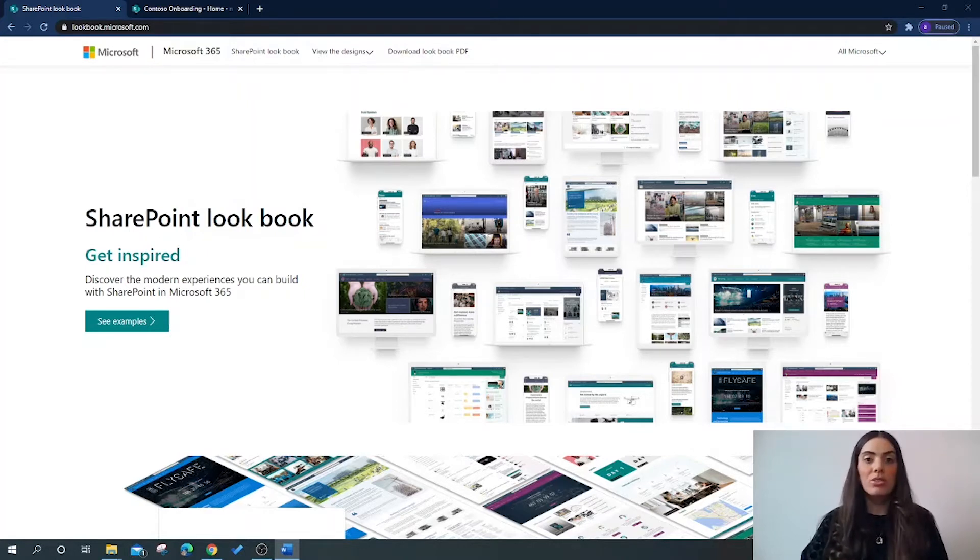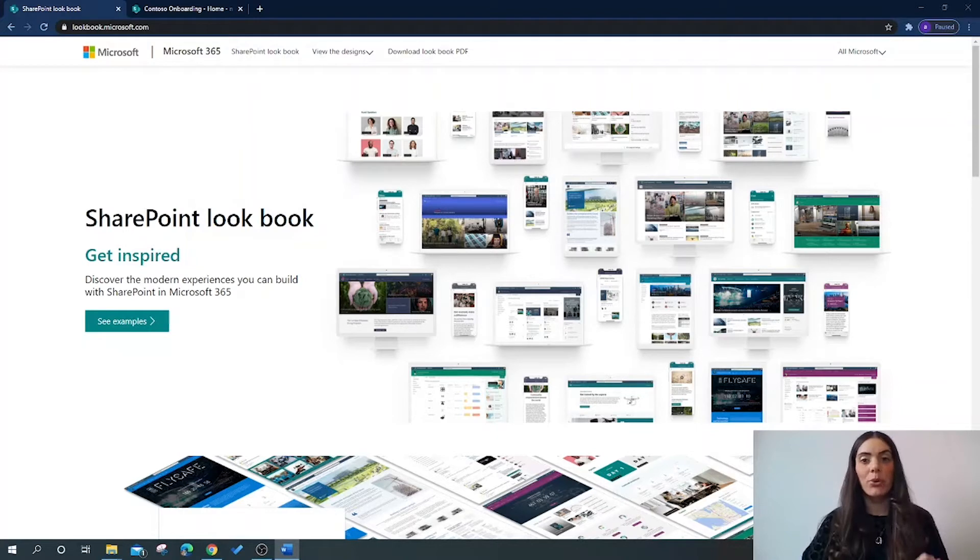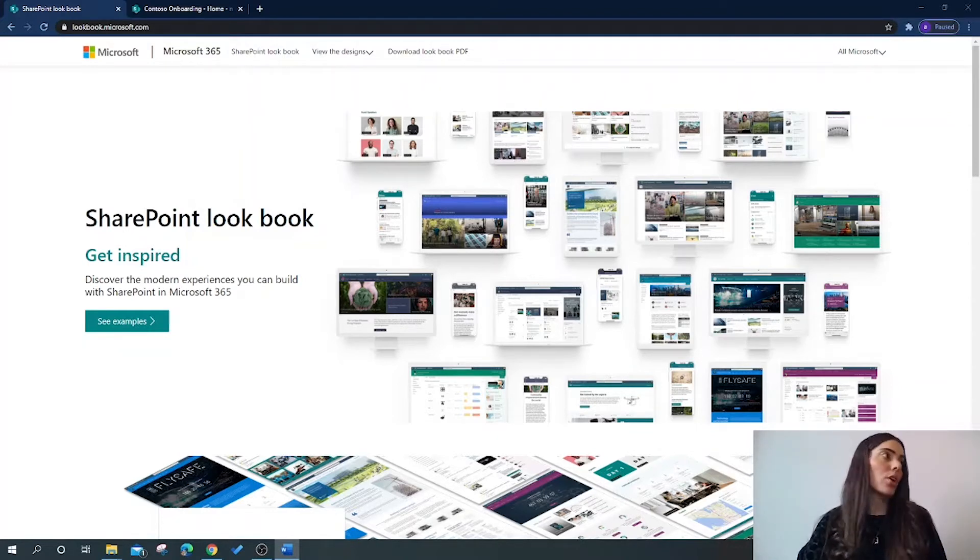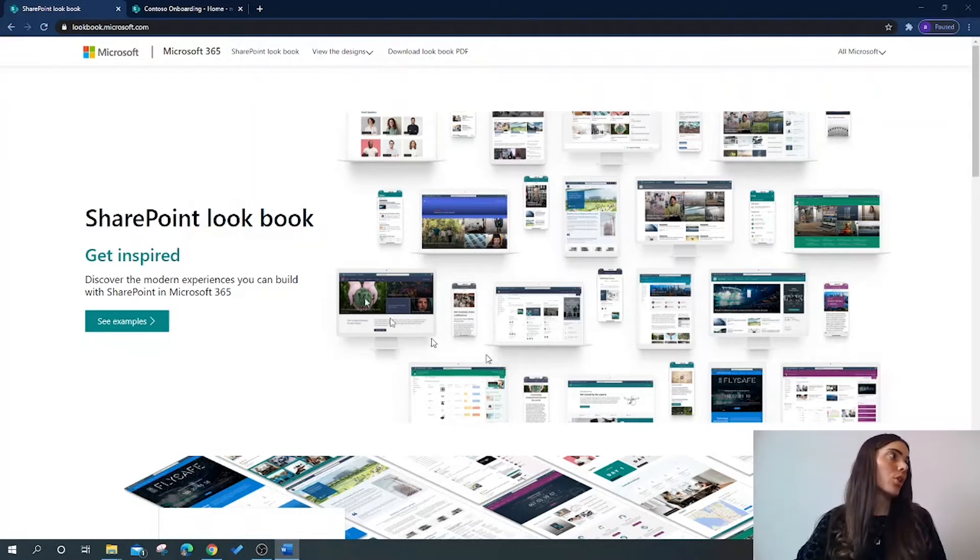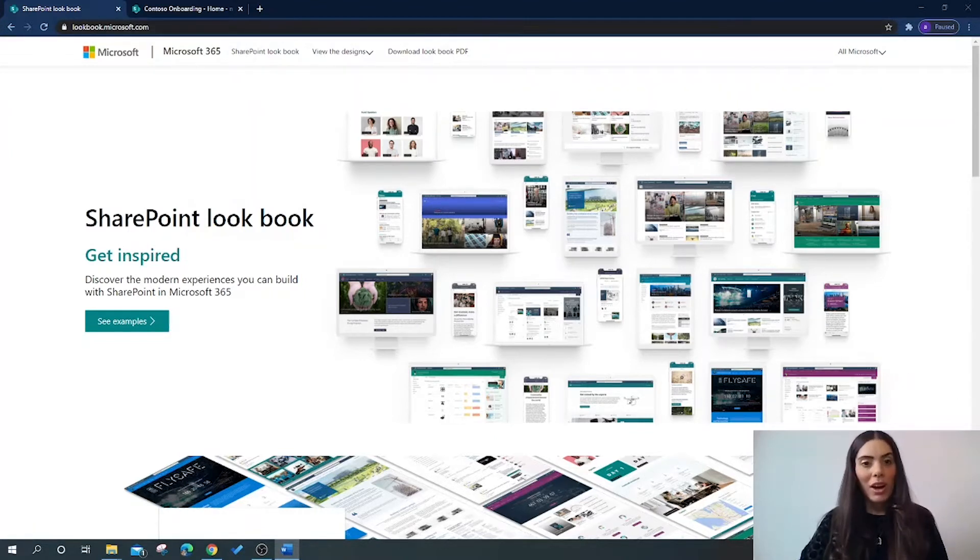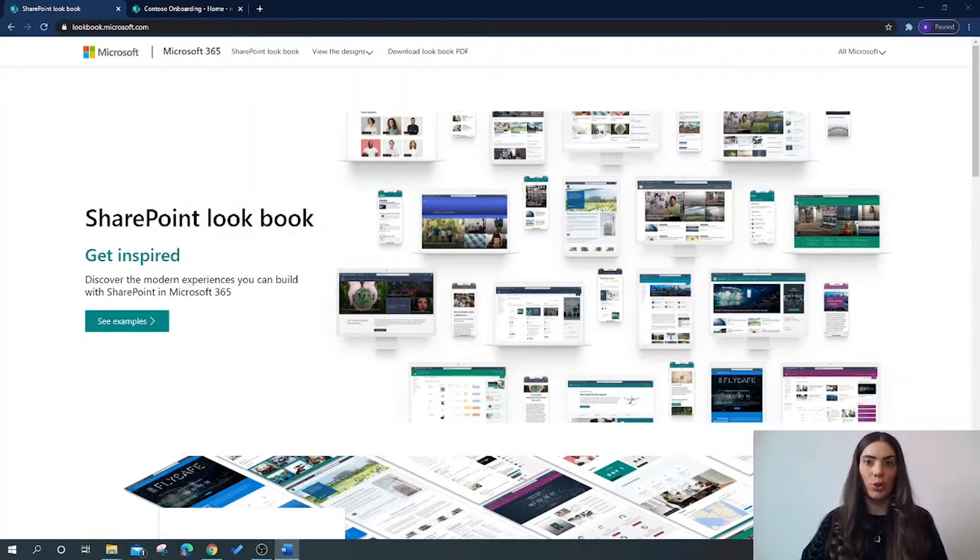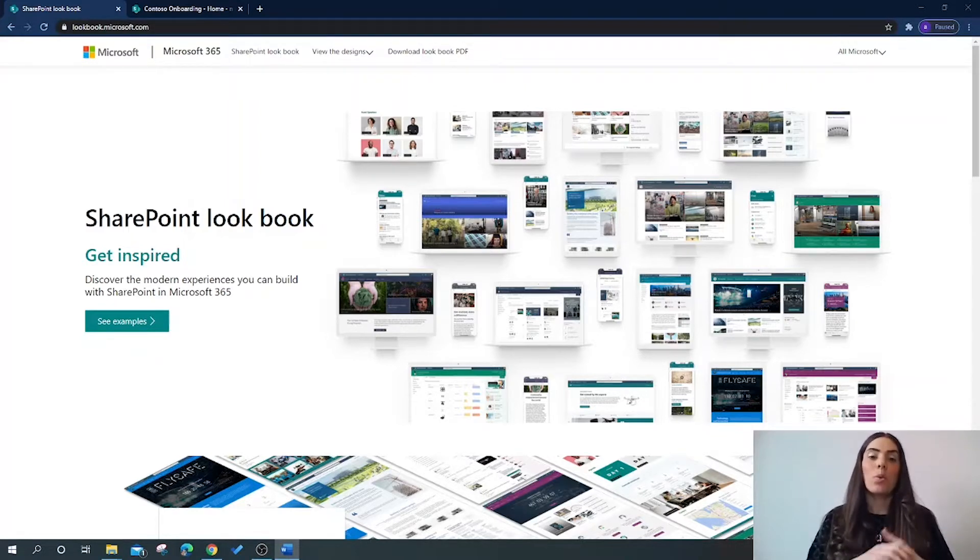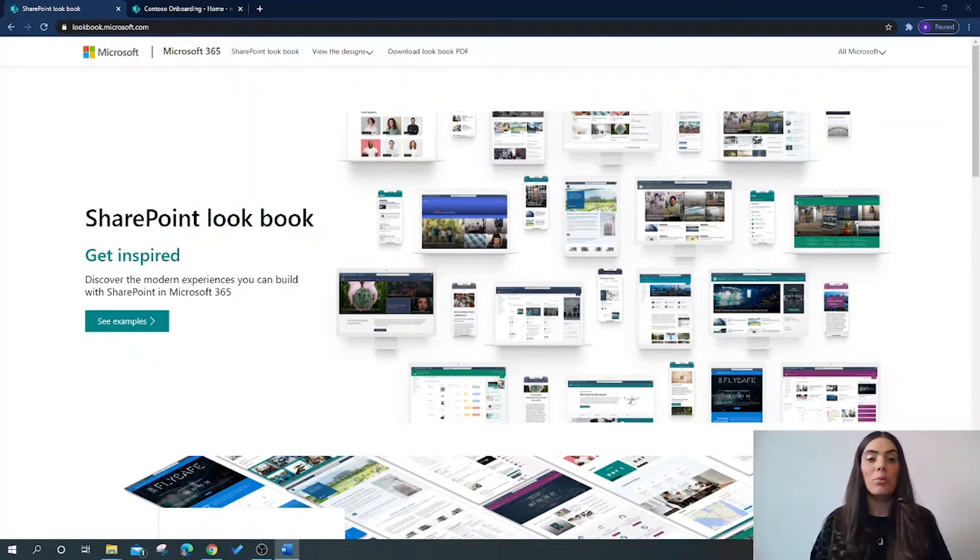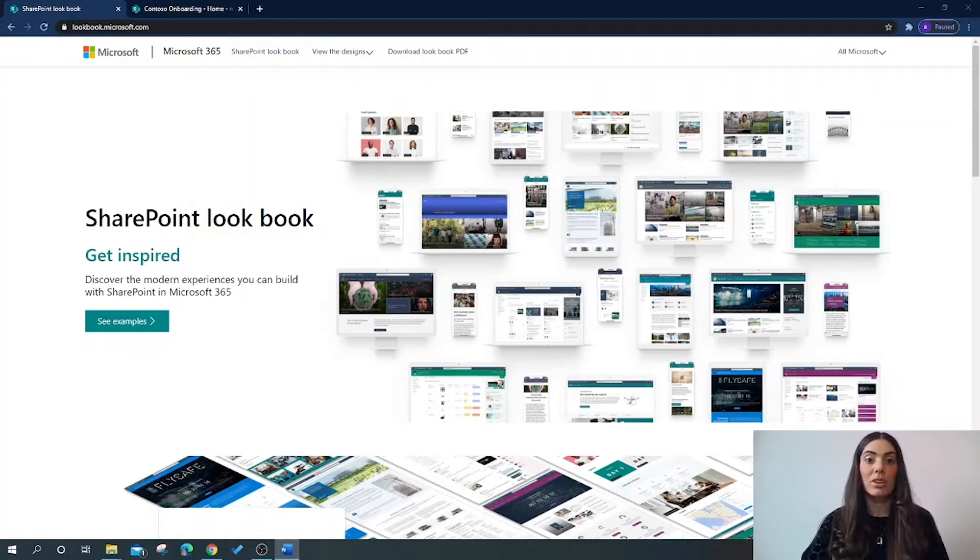For those of you who are unaware of what the SharePoint Lookbook is, you really need to check it out. Jump on over to lookbook.microsoft.com to get inspired. So what actually is the SharePoint Lookbook? The SharePoint Lookbook is a brilliant website that provides users with SharePoint templates which you can provision to your Microsoft 365 SharePoint tenancy.